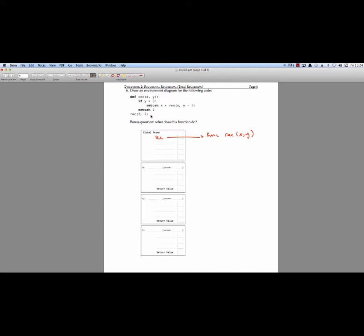And now we're going to actually make a call to this function. So let's evaluate our operator. Our operator is rec, which we have in our global frame, the frame that we're calling from. It's going to be the function rec with the parent that's global. And we know what 3 and 2 is equal to, so we can just go ahead and actually call our function.